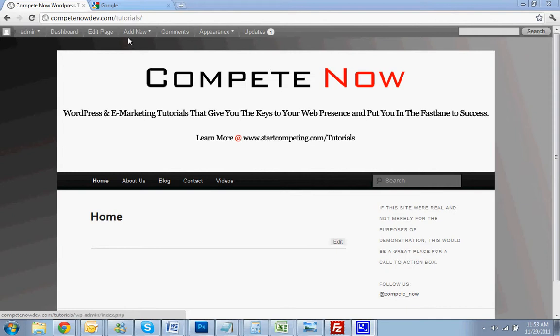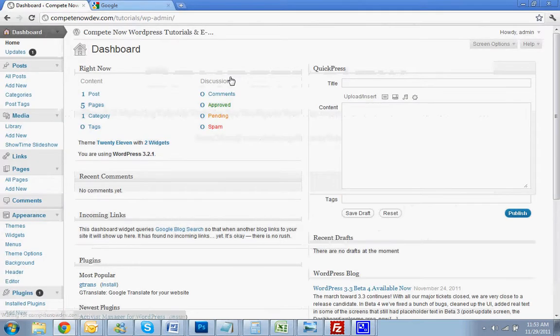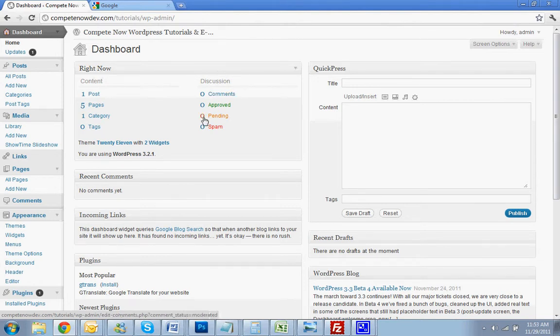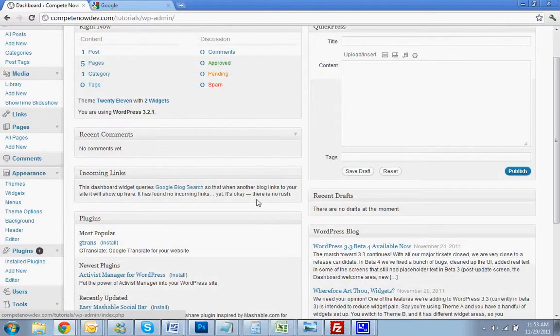So today we're going to be going over how to add Google Analytics using a plugin. Some themes in WordPress come with a little spot where you can put the Google Analytics code. But regardless of the theme you have, this is going to be another way you can do it. This will add Google Analytics for you.